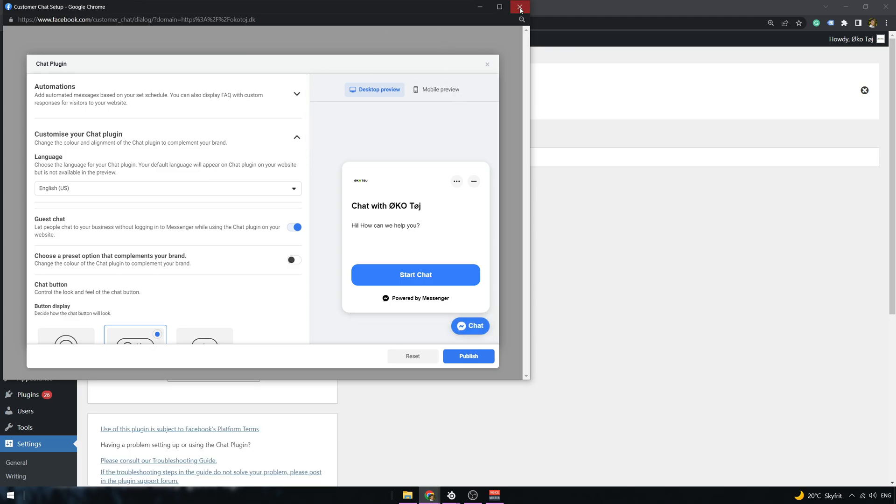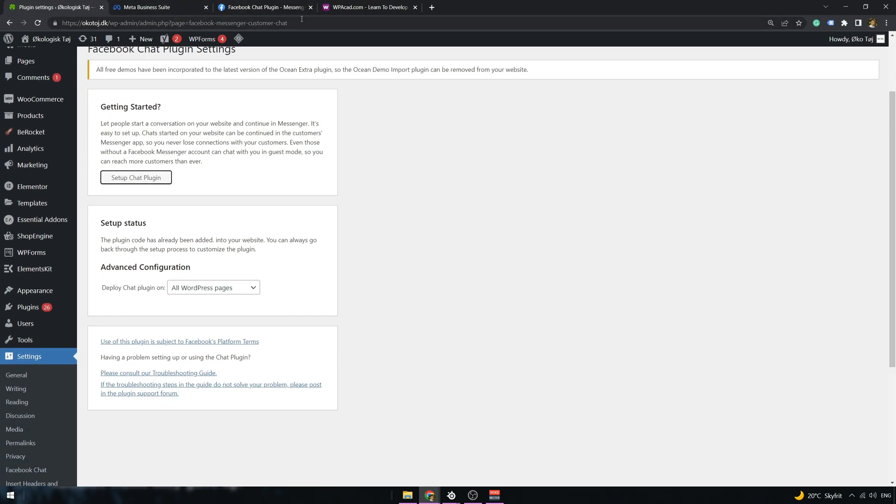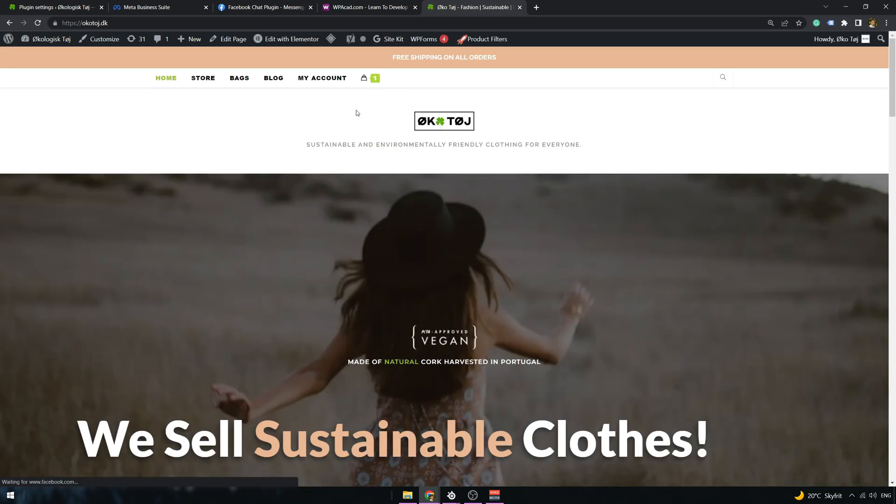So let's just publish the feature. And now we should have a Facebook chat implemented on our website. And we have a chat implemented. So I can start the chat using Messenger, click on Continue, I will just log in, and now I can type my question. And as you can see, the plugin is working. So we are finished here. Thank you for watching and see you next time. Bye-bye.